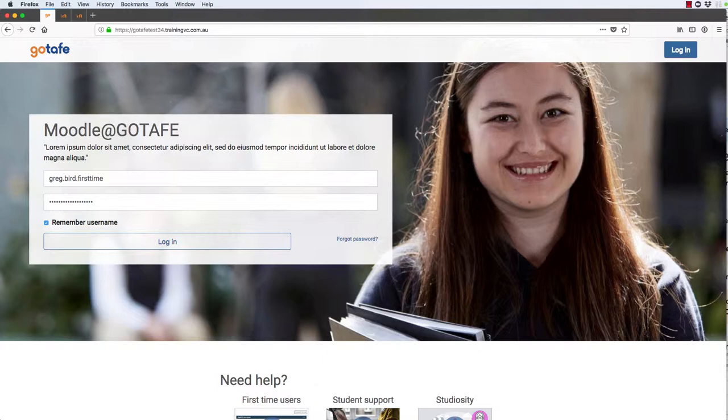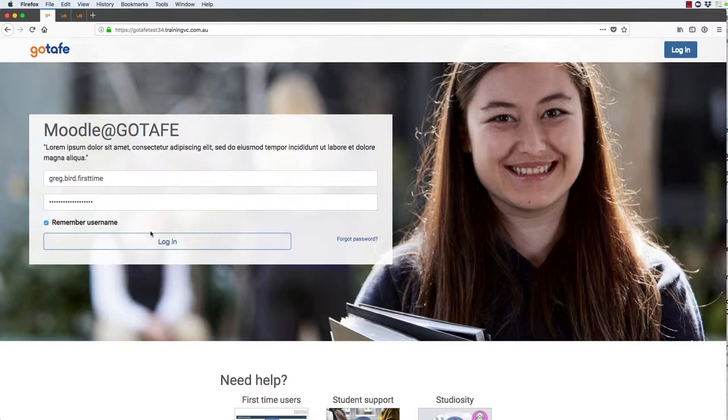The first of these user tours kicks in just after someone has logged in. I'm going to log in as a brand new first-time user who's never touched the system before.